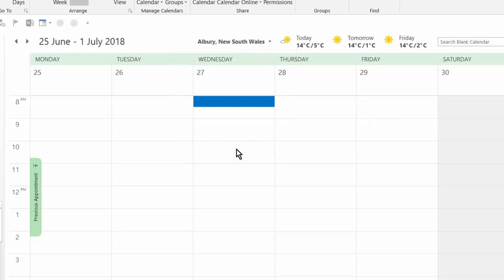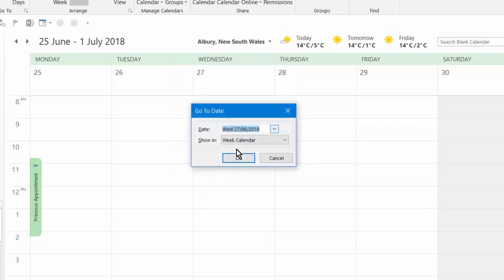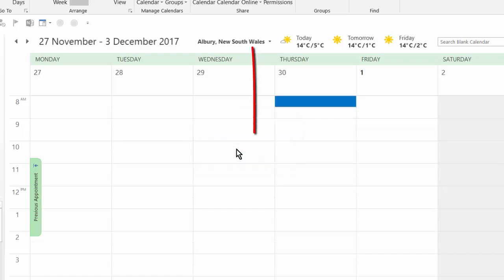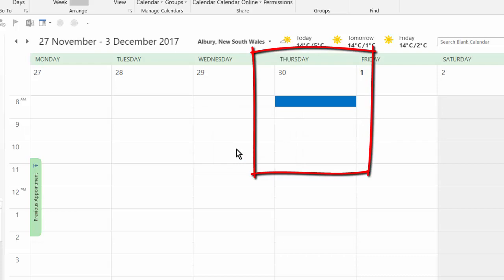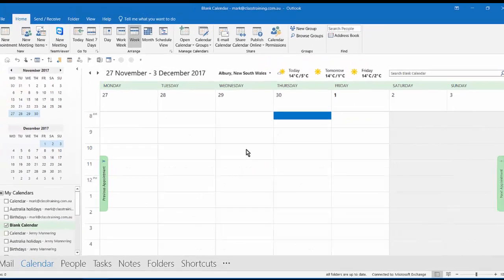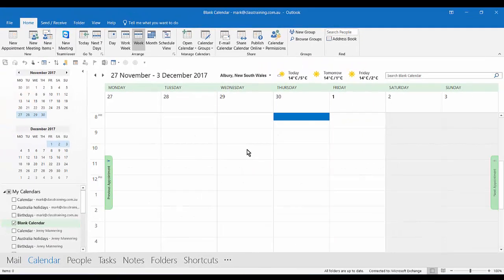What about that course we did, Mark, about six months ago? I go control G, six months and then ago. Press enter. And it jumps back and says, yep, that was the 30th of November on a Thursday. Nothing there. And away we go. Control G can help you.